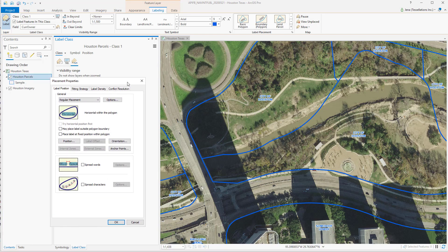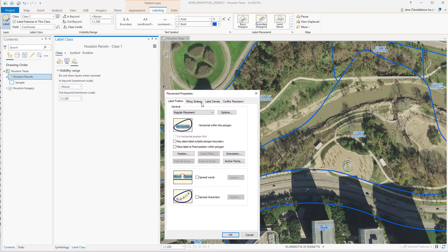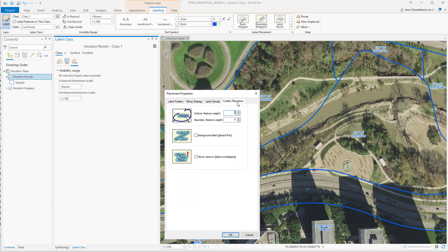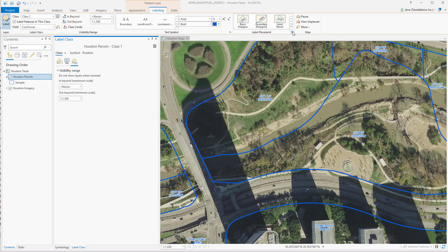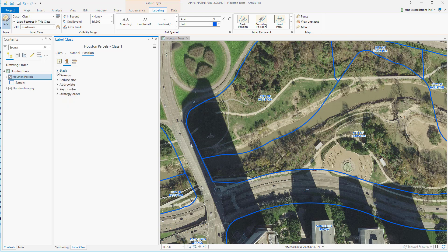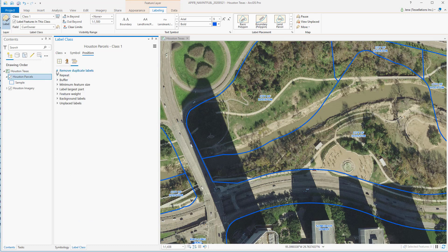Stepping back into our Wayback Machine, we have our placement properties from ArcMap. Remember this tab? Very familiar — Stack Labels, Overrun, Conflict Resolution. So how do I get something analogous in Pro? You'd navigate back up to Label Placement and find that there. Drop down the arrows to expand. Under the Chess Piece Knight icon, you can see Stack Label, Overrun, Reduce Size, Remove Duplicates, and all the other things you've been looking for.